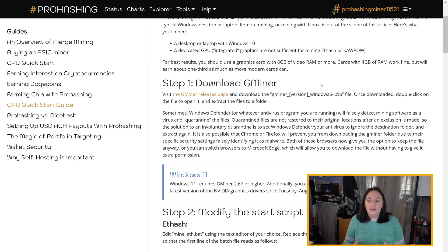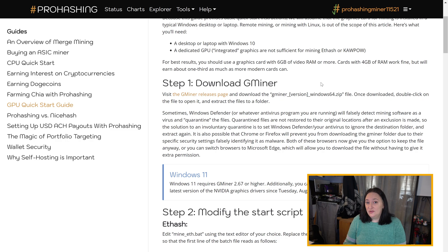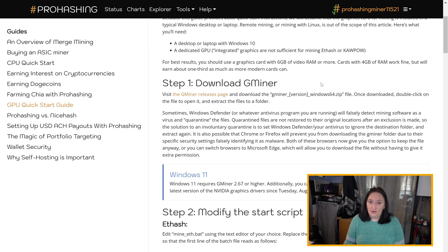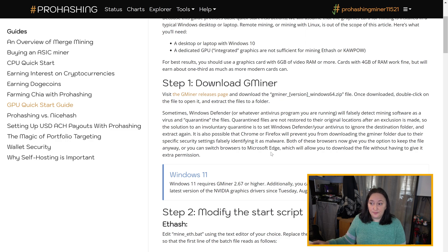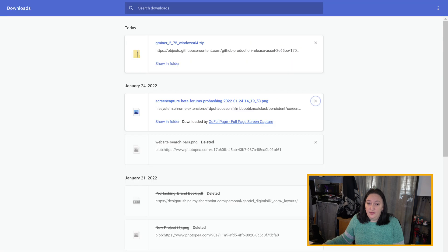As Steve went over earlier, the first thing you're going to need to do if you haven't already is download GMiner. You can use other software if you prefer, but those are outside the scope of this video. I'm going to assume that you've already downloaded GMiner, but if you haven't, you can go back to the download GMiner chapter of this video or go to the GPU Quick Start Guide on the website, scroll to step one, and follow the instructions. If you're using Chrome or Firefox, you'll have to give the browser extra permission to download the file because it will be incorrectly flagged as malicious.